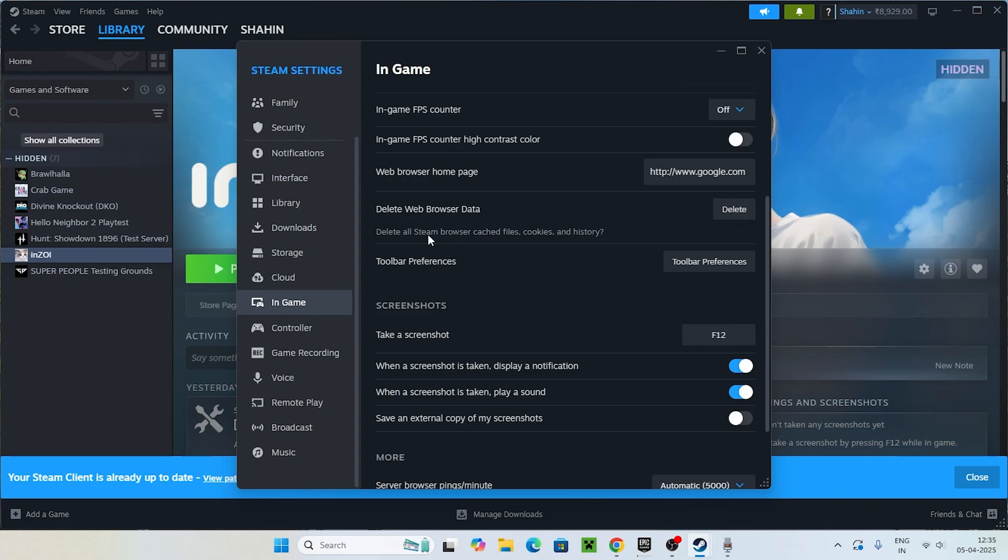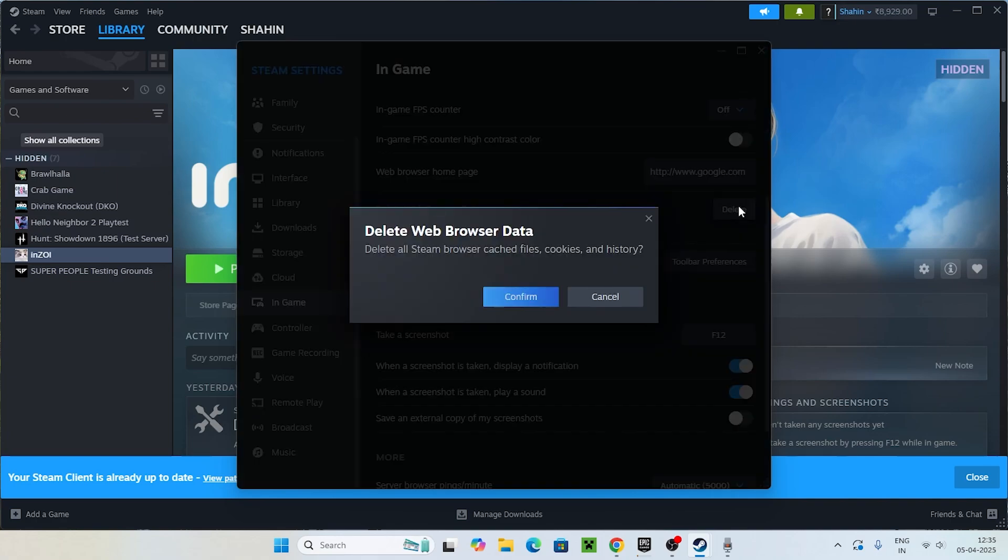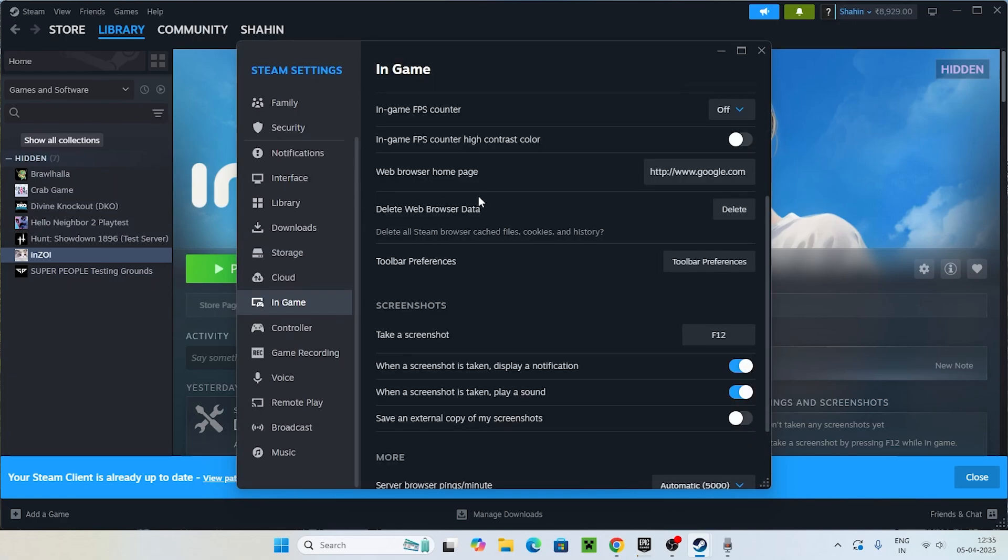They will be deleting it, which means you'll be losing all the Steam browser credential files, cookies, history, everything will be deleted from here. You can just confirm and once it is successfully done, most probably you just need to close everything.